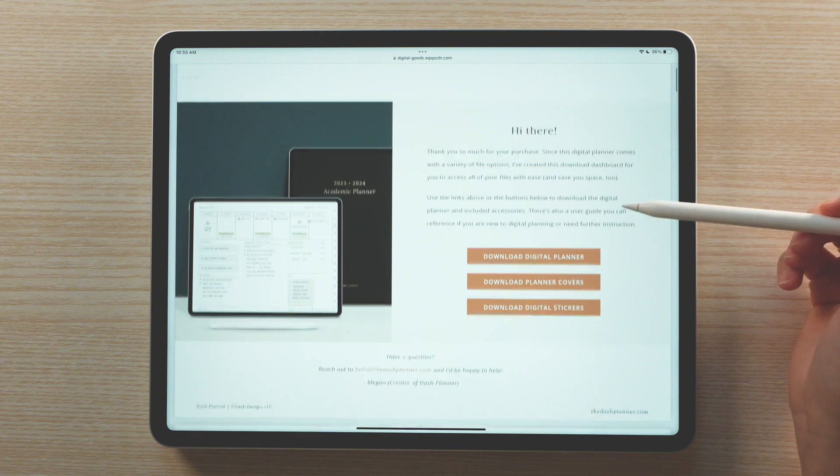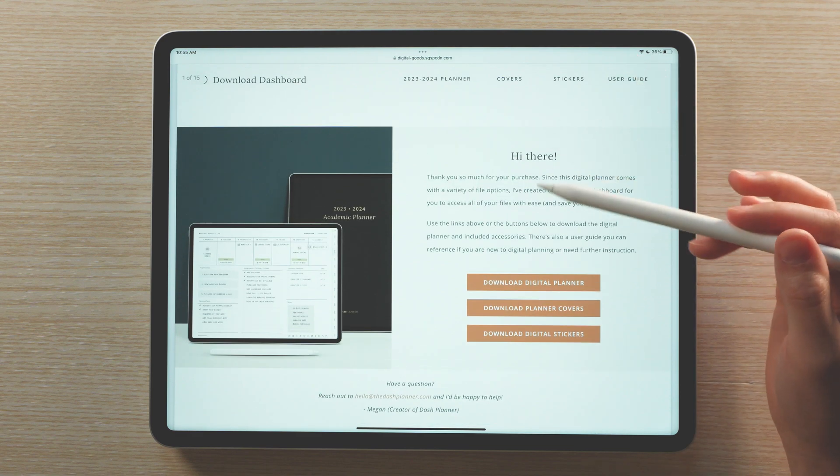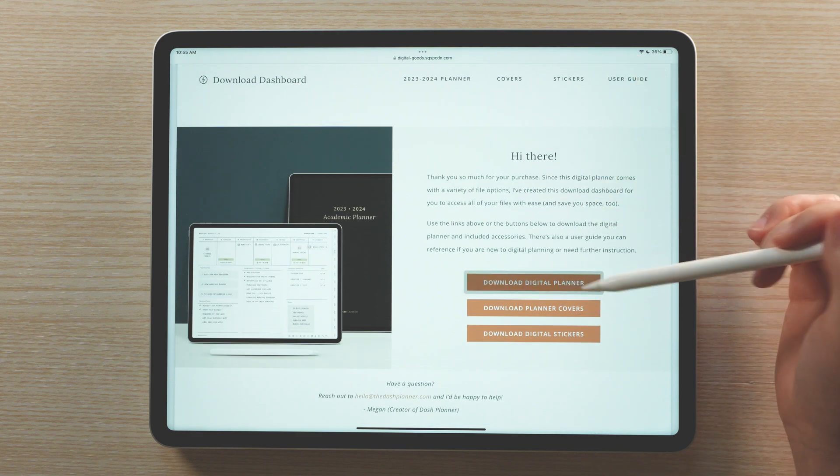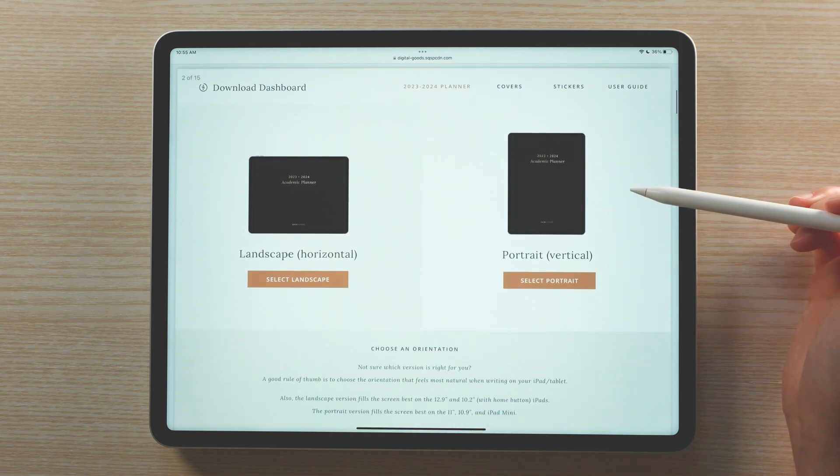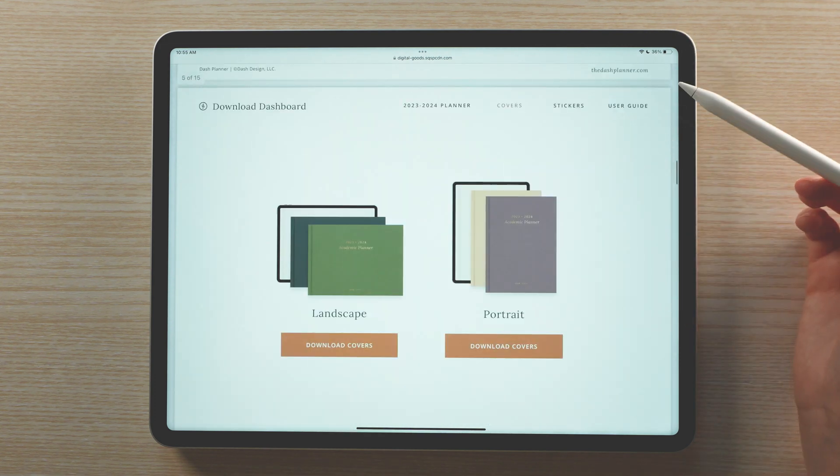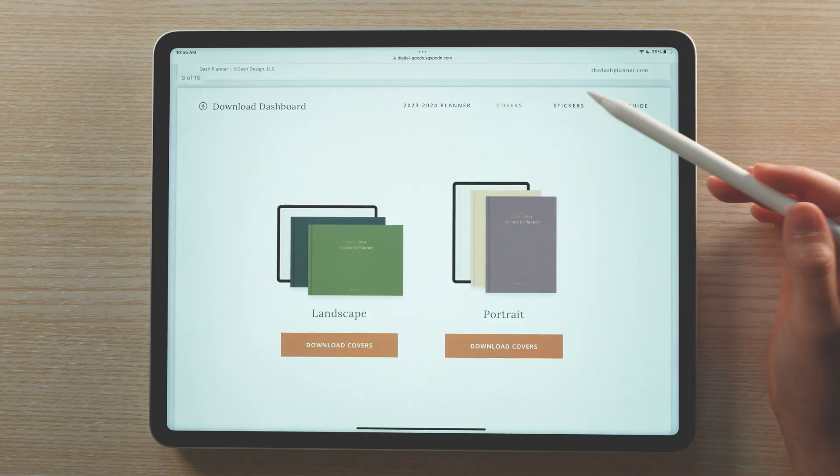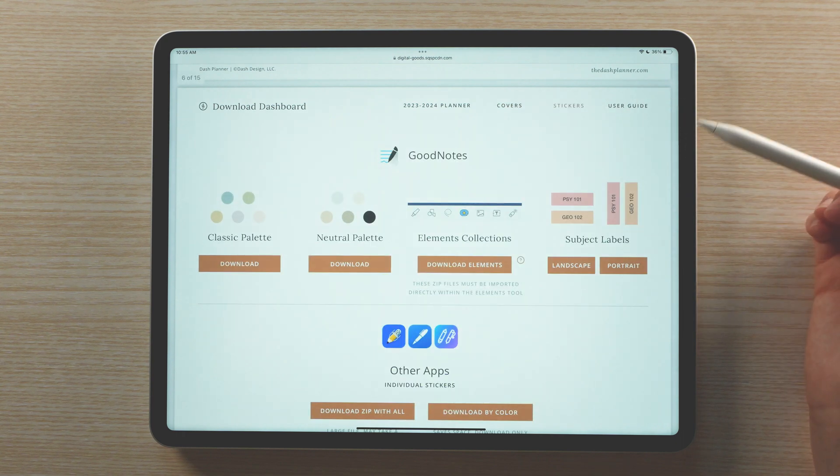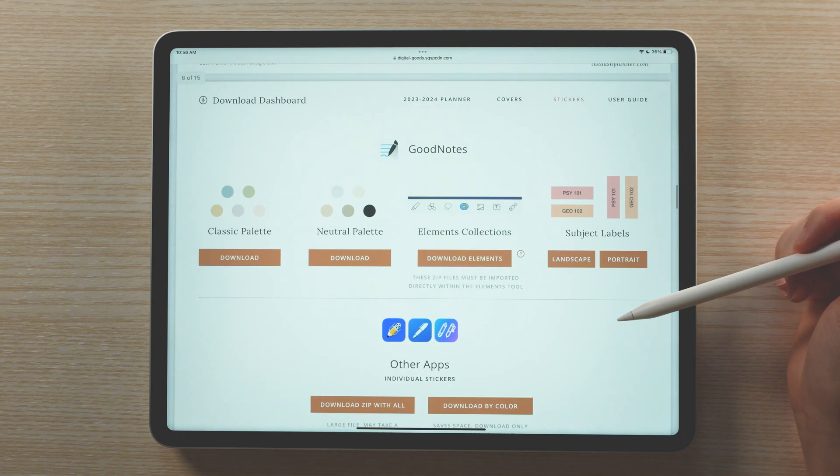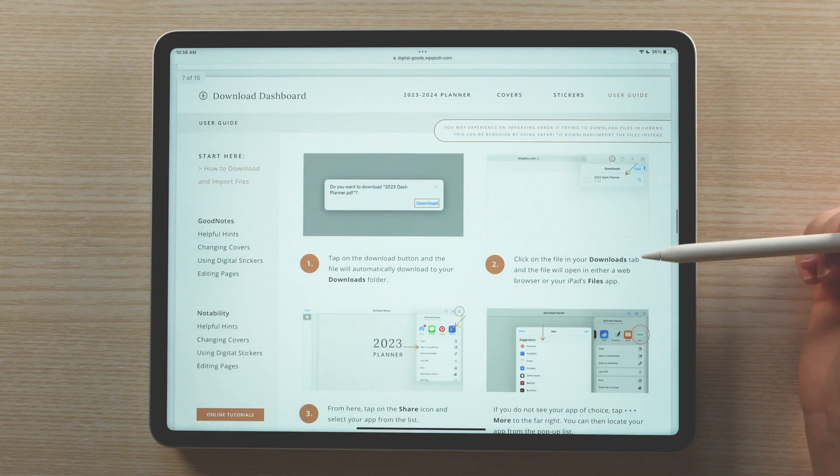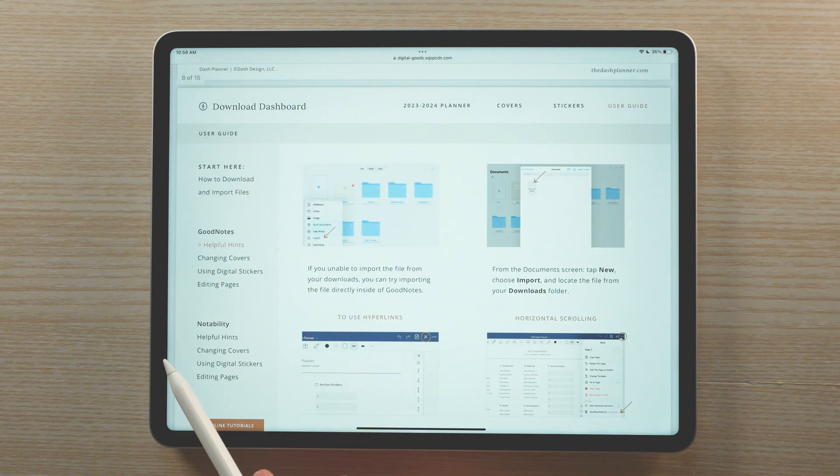Upon checkout, you will be given access to a download dashboard PDF file. Here is where you can choose if you'd like the planner in portrait or landscape orientation, and if you would like the planner in light or dark mode. This digital dashboard is also where you can download the included digital stickers, covers, as well as an interactive user guide.